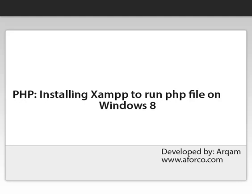Hello guys, this video is developed by Arkham. In this video, I will demonstrate how to download and install XAMPP to run PHP files on Windows.